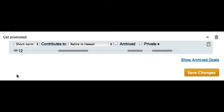You can set it up so that short-term goals contribute to higher-level goals. So when you complete a task, the chains for both goals get extended.